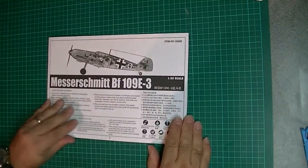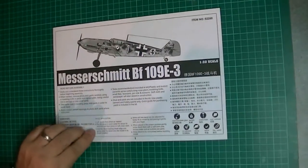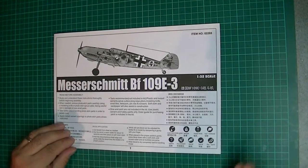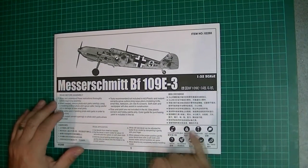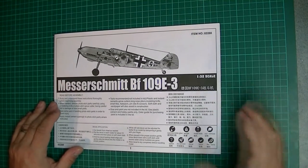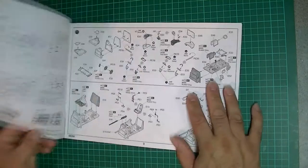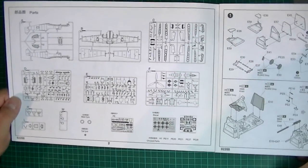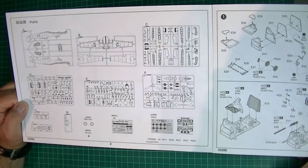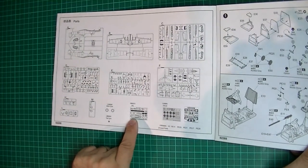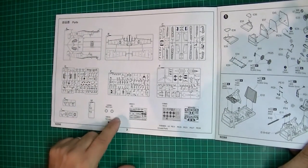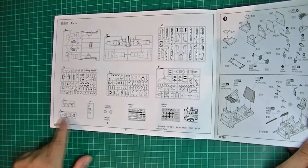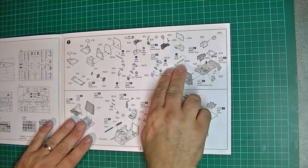Then we go into the instructions here. It's fairly standard - read before assembly, tools required. It shows you the legend of file, decal, cement, usual stuff. We've then got parts map. Looks like we actually use most of the parts. There's not a lot of unused parts. We have got photo etch, tyres - I think they were rubber. Pretty much a standard format. We're going to start with the cockpit.